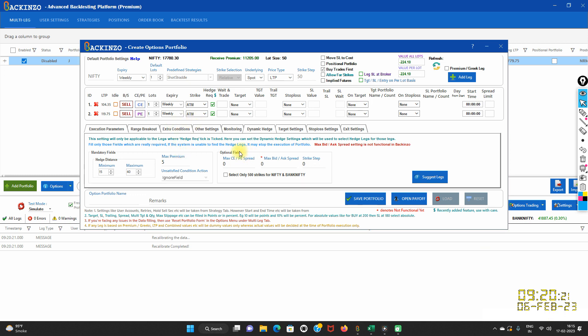The next field is the optional field. It has two buttons: one is maximum CE-PE spread and another is strike step. Note that max bid-and-ask spread is not functional yet. With the max CE-PE spread button, you can set the maximum distance between the CE and PE hedge. This will be applicable when CE and PE both go into execution at the same time. If you have applied wait-and-trade on any main legs, then this maximum CE-PE spread will hold no importance.